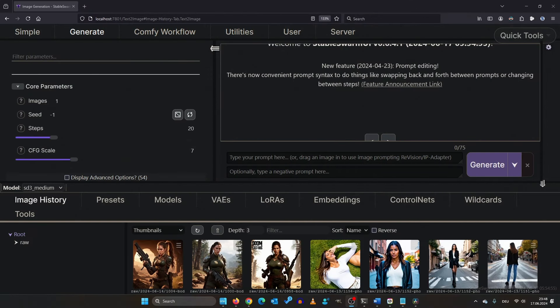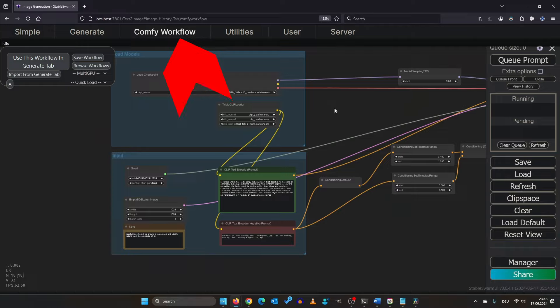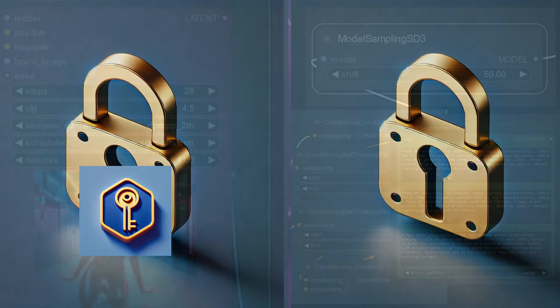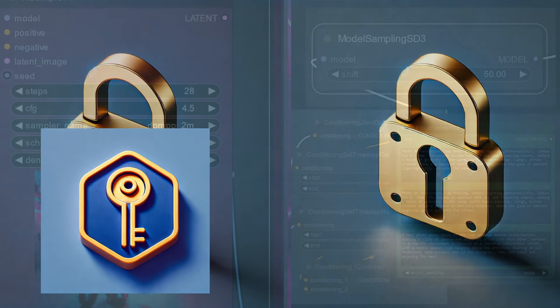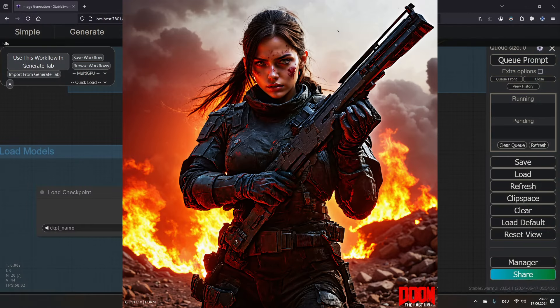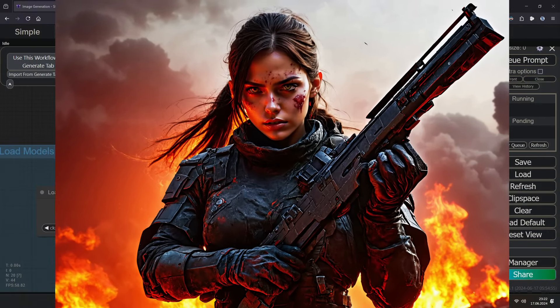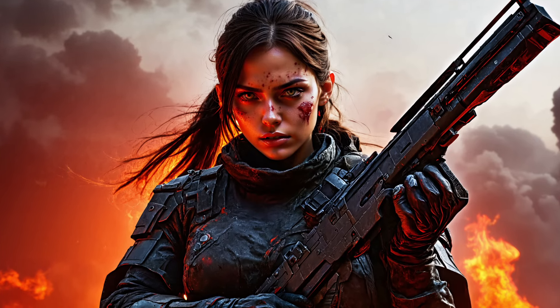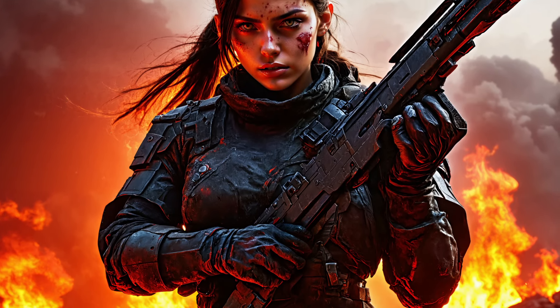In Stable Swarm, just click up here to open your Comfy workflow. The first of the two key principles you will need for amazing images like this is understanding the workflow and its settings.